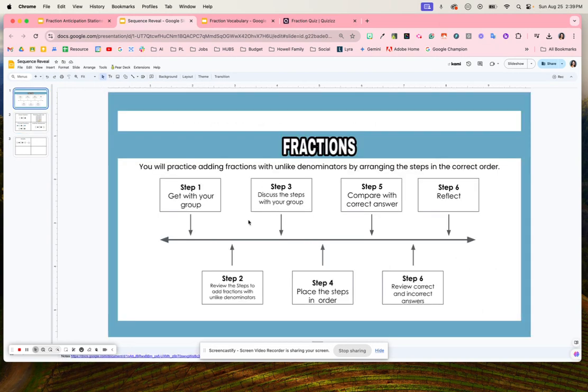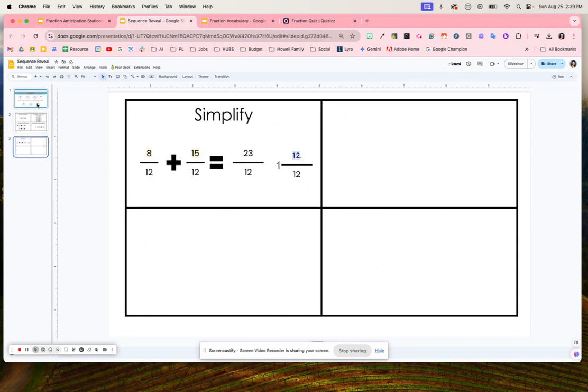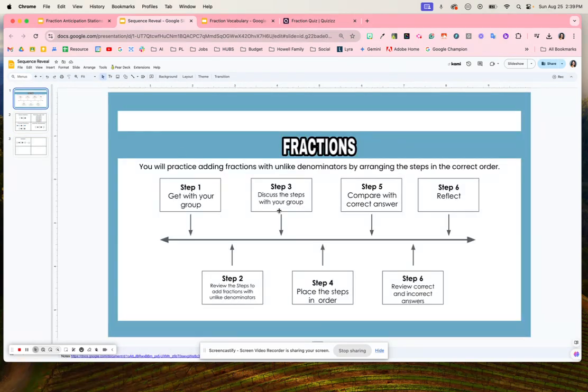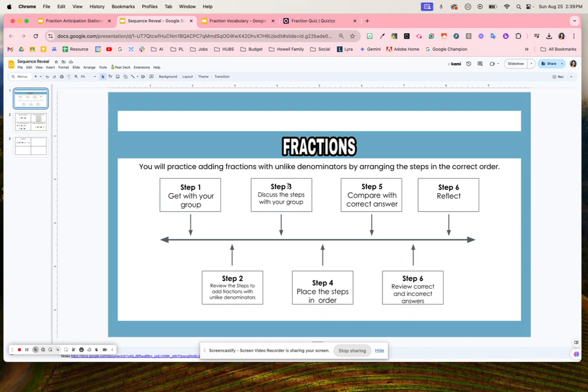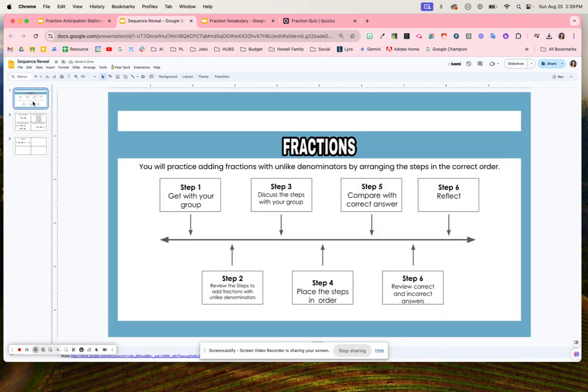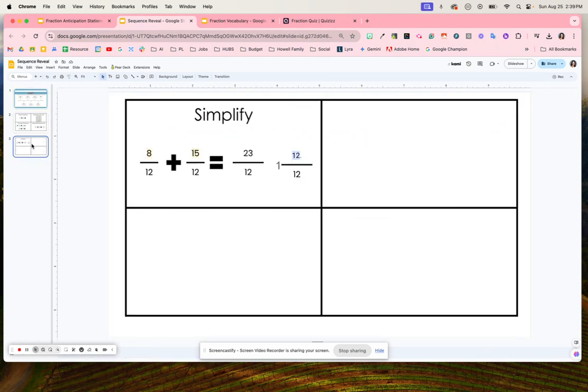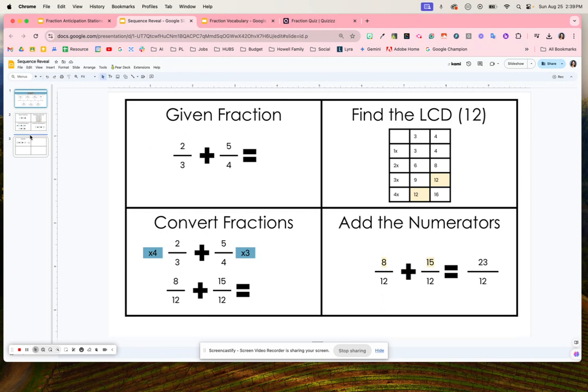Students will work in their group to discuss these different parts of solving fractions, and once they work with their group, they'll place them in the correct order. After students place them in order, they're going to review the correct answer and compare their answer versus the correct revealed answer. After they review their correct and incorrect answers, students will reflect and think about with their partner why certain things happen in the certain order.